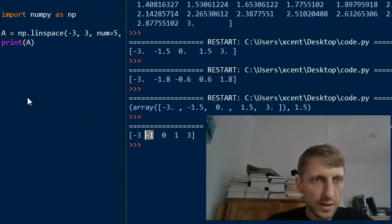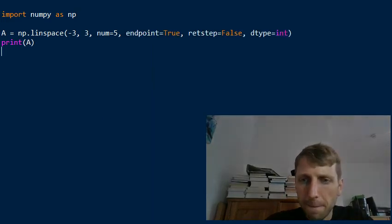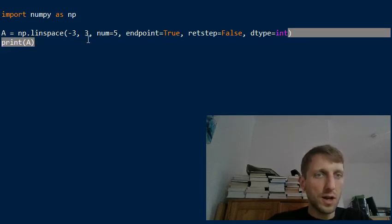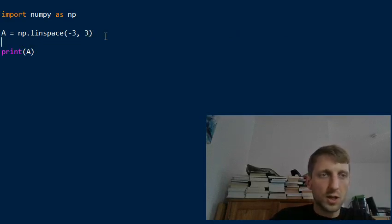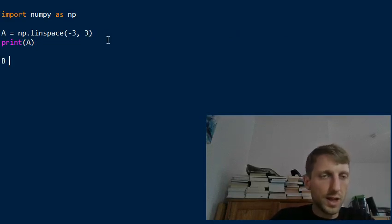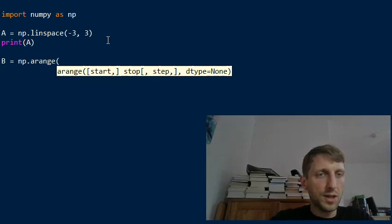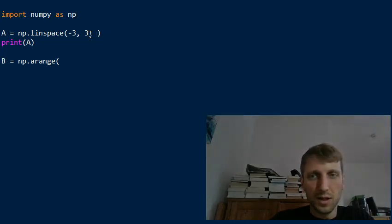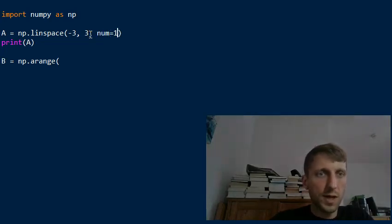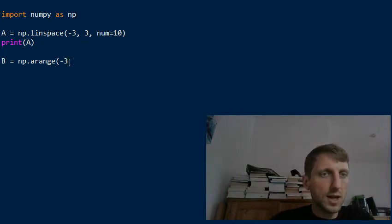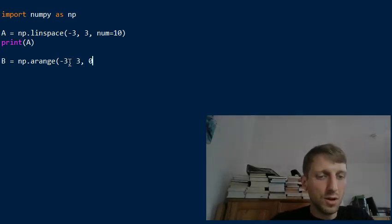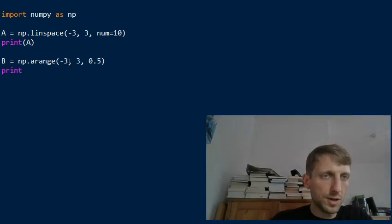Let's look at the difference between numpy linspace and the arange function — an often asked question. The arange function also takes a start and a stop argument, but instead of a number of data points it takes a step size. For example, you can set a start value, a stop value, and a step size of 0.5.